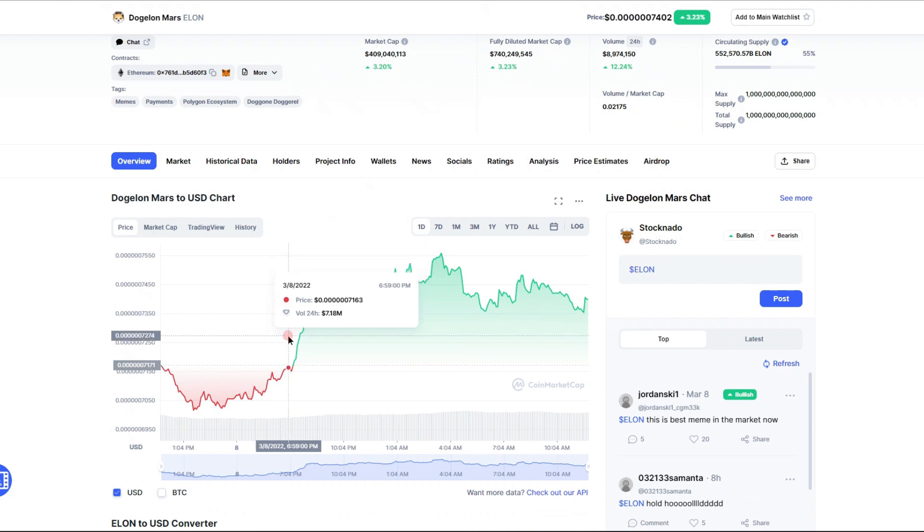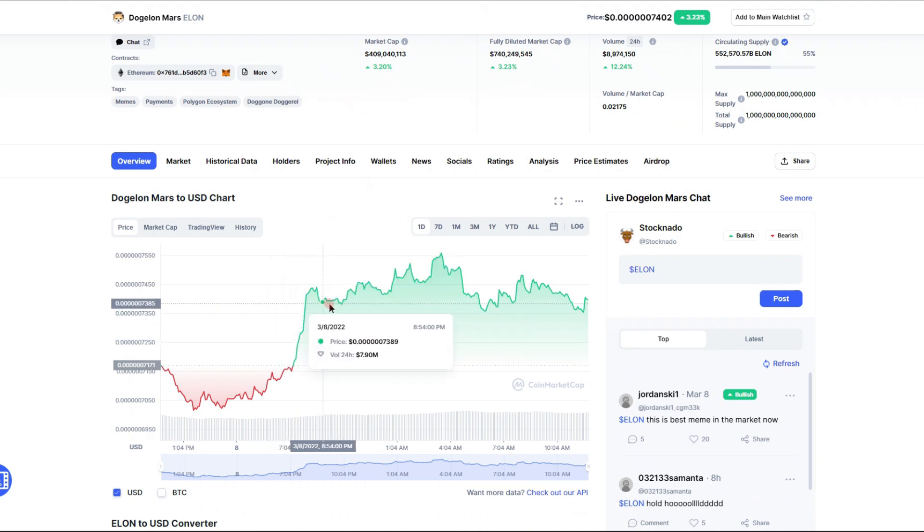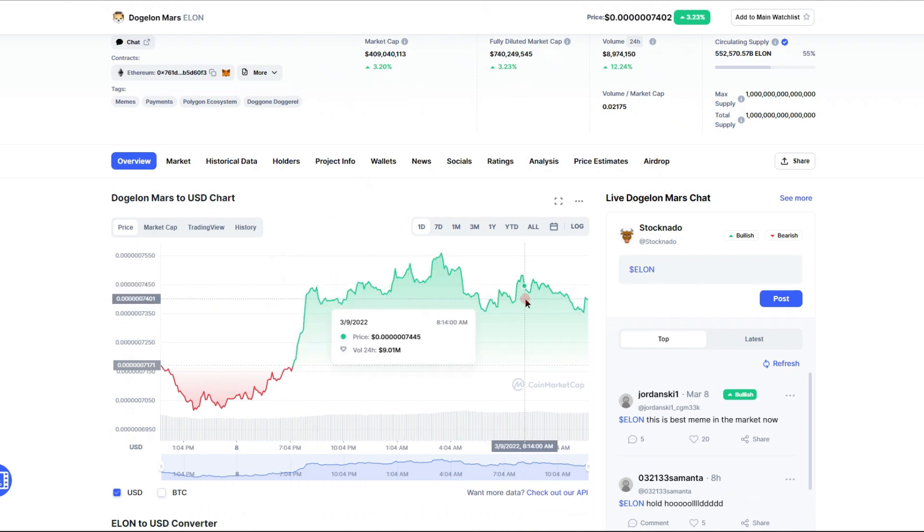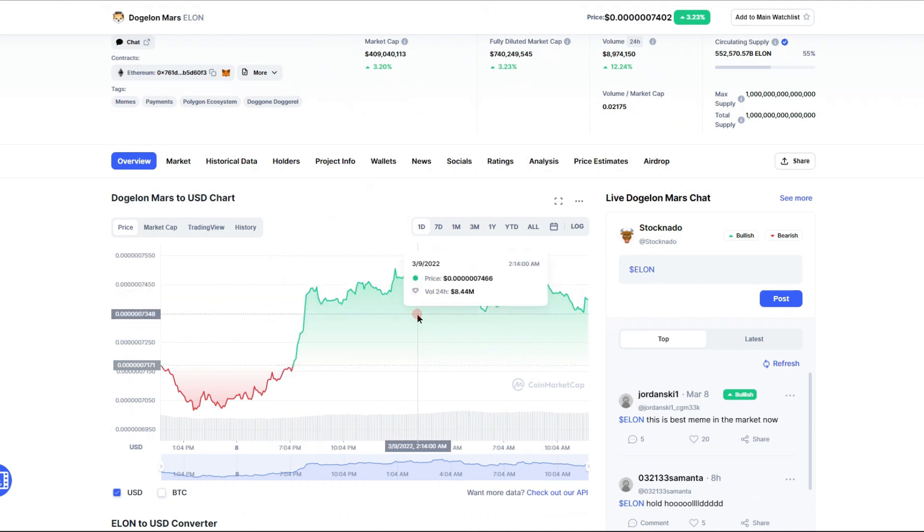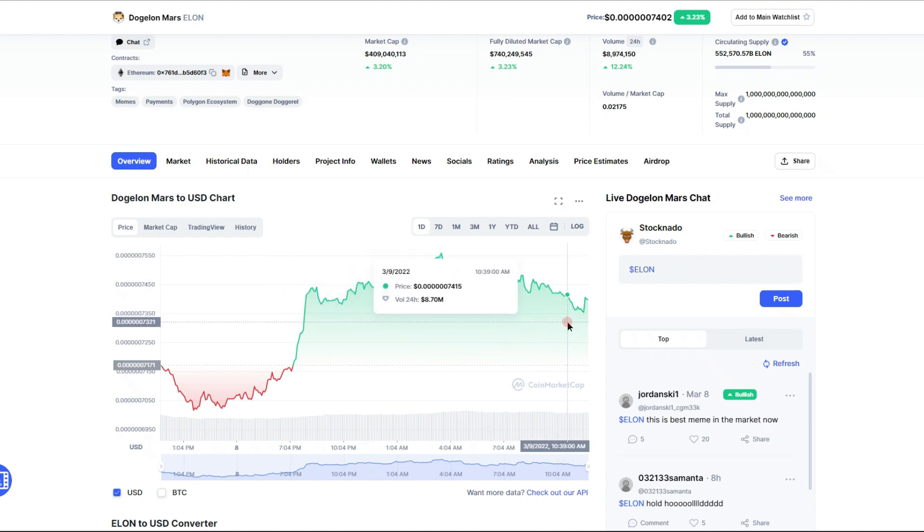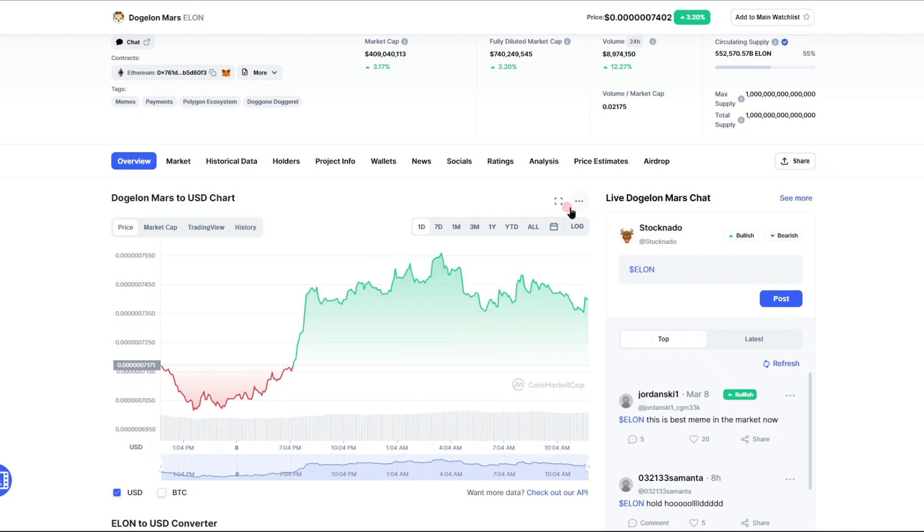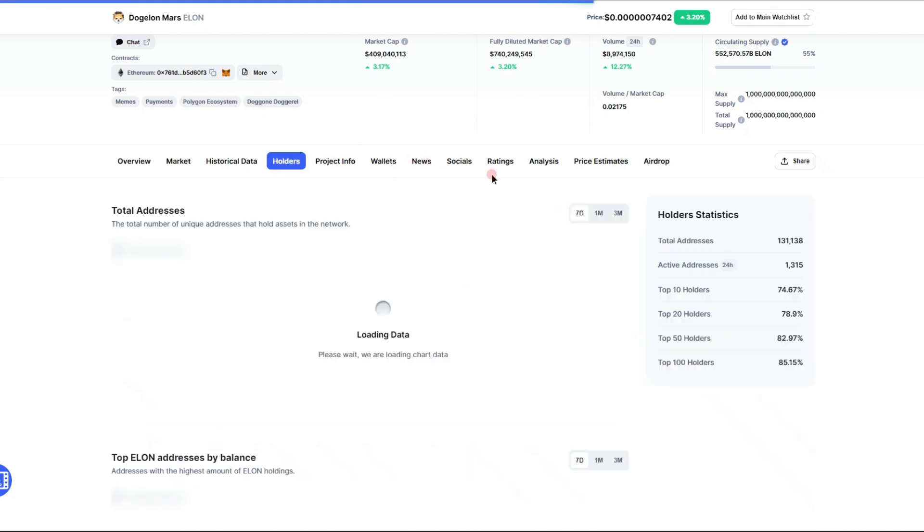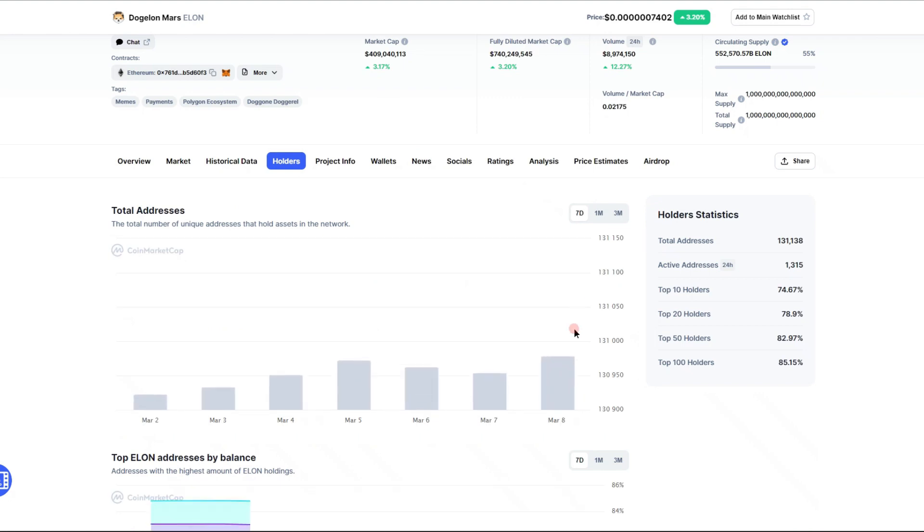Look at this little jump we had, very nice to see. It has traded a bit sideways since then, but we have a lot of great news surrounding the Dogelon Mars token, surrounding crypto in general. It's really nice to see. Getting into the holders on the Dogelon Mars token.